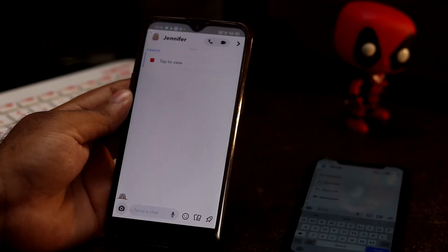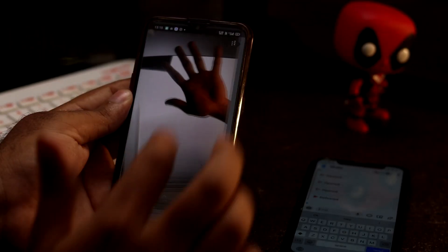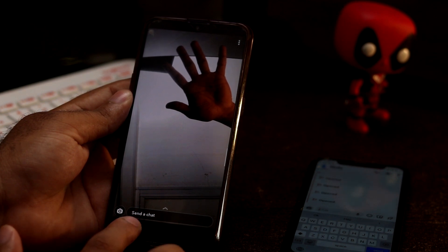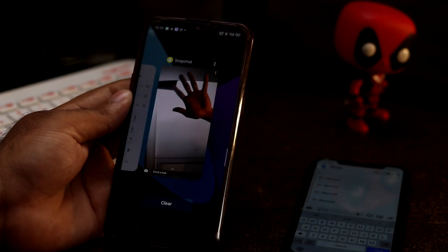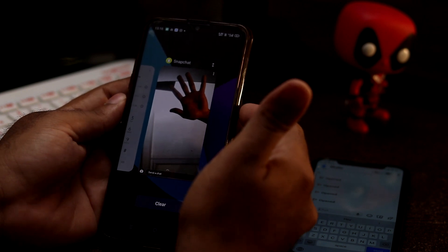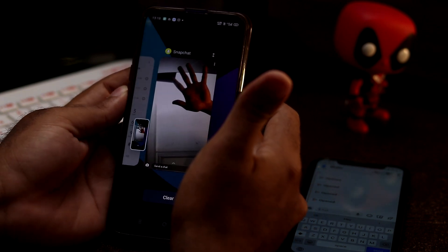So guys, now let's start with this. The first thing you have to do is just open the snap. Then you have to click on the recent menu at the bottom on the left side, click this, and then go for a screenshot.